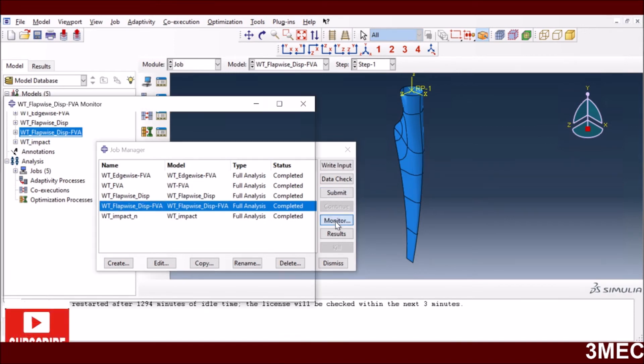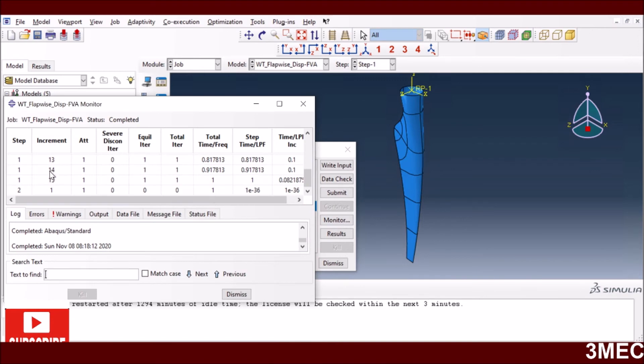If you monitor, you can again see it took 15 increments of flap-wise loading, and then the second step was frequency analysis.